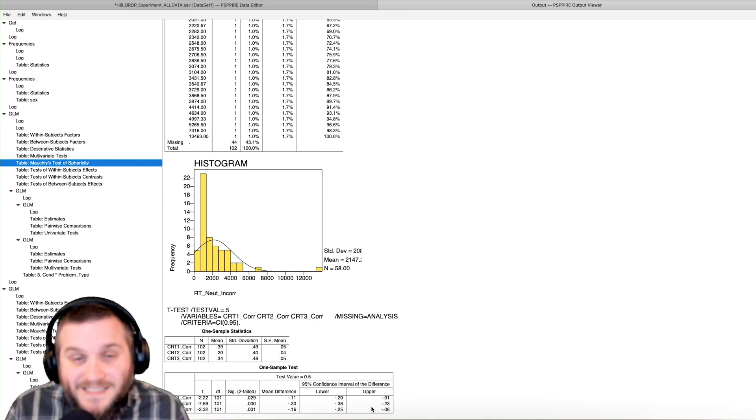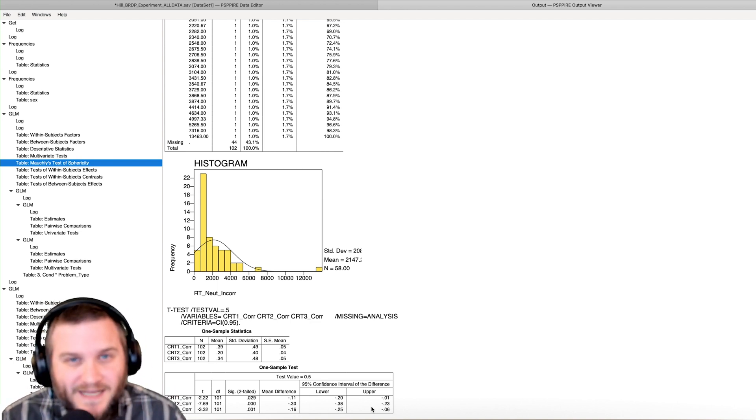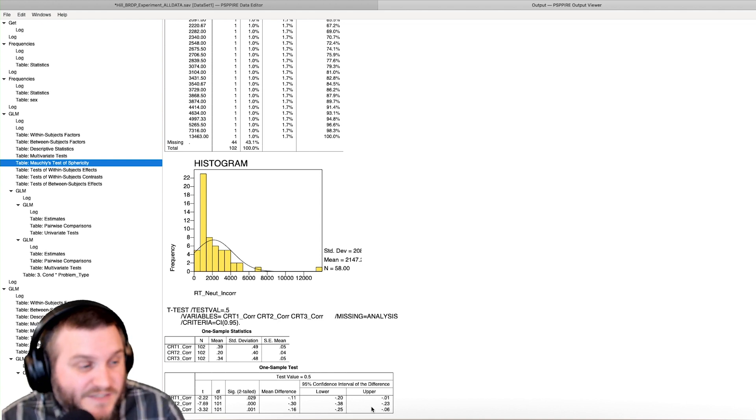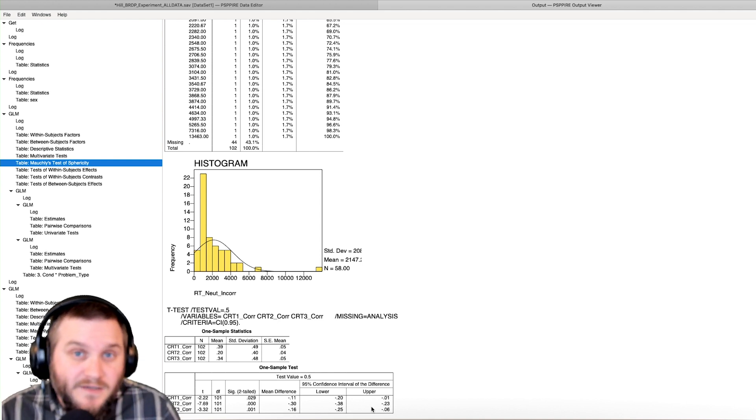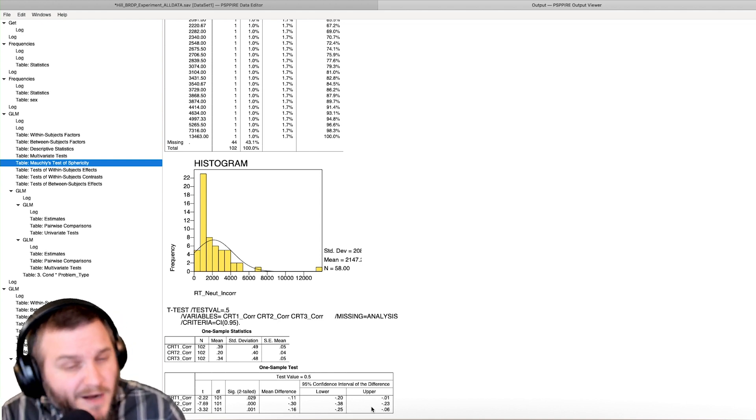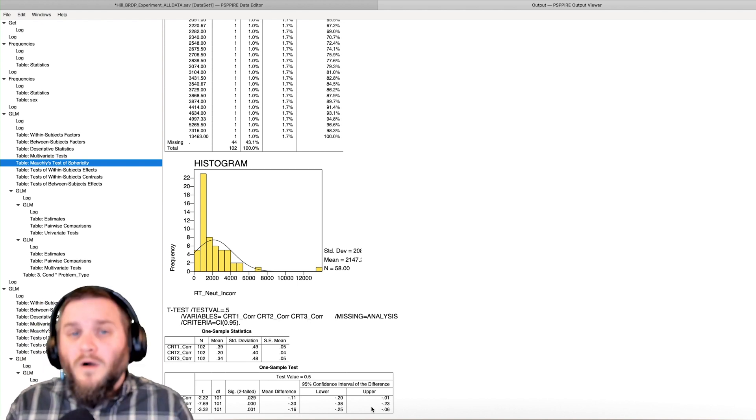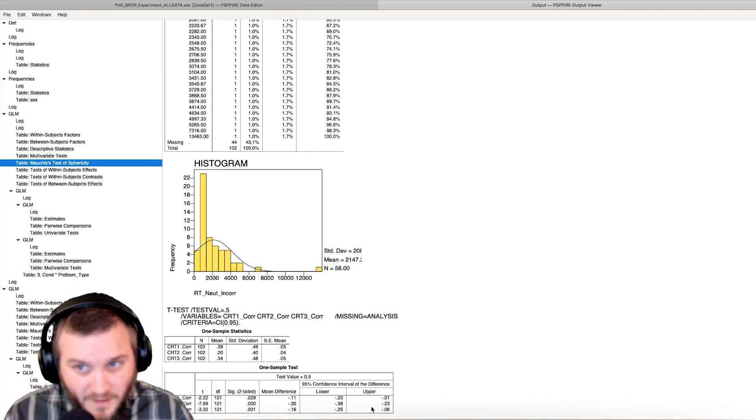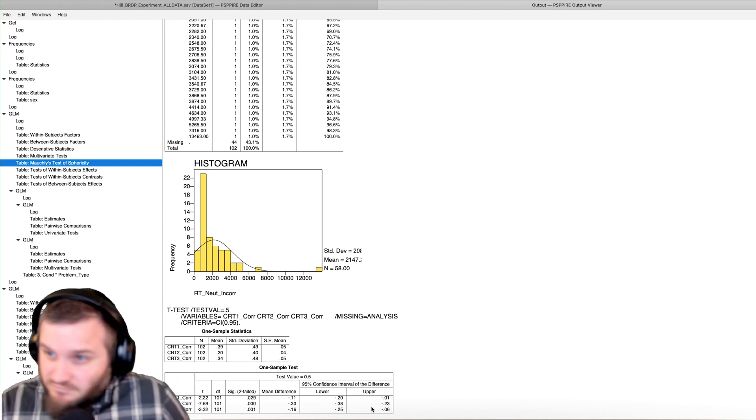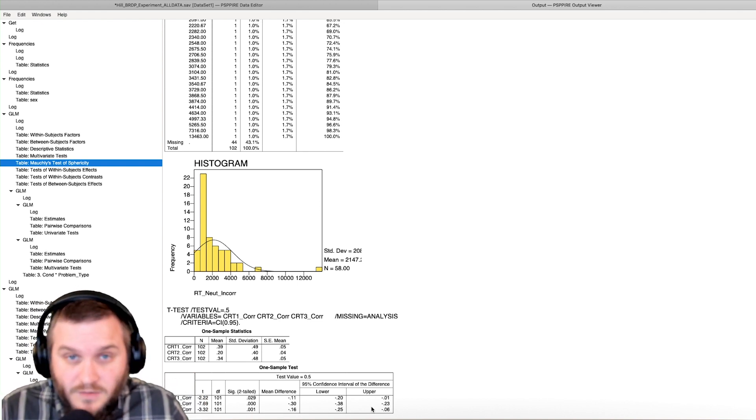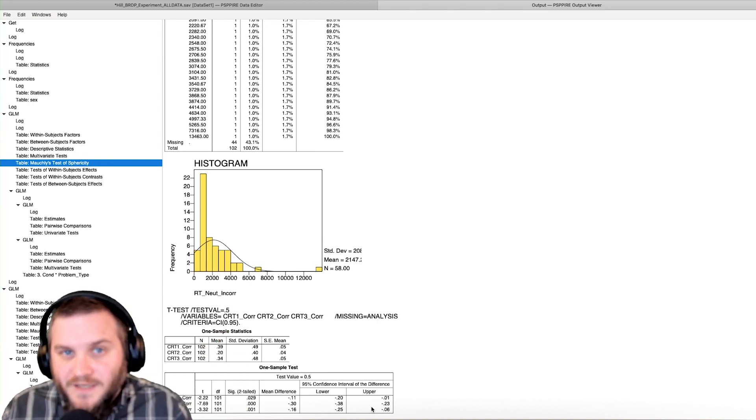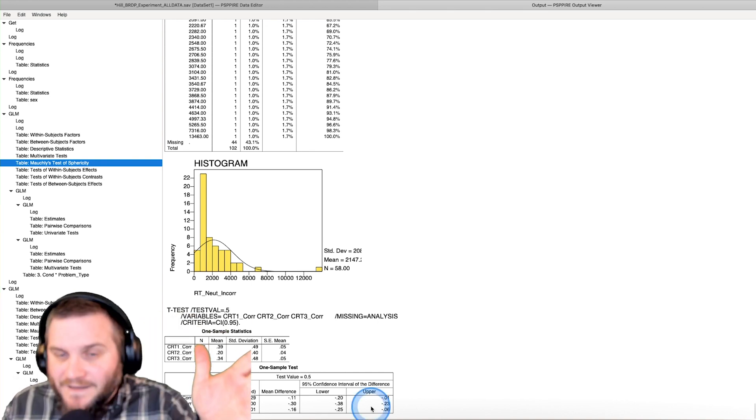So that's how you do a one sample t-test in PSPP. If you like this video, please consider leaving a like. If you like this content, please consider subscribing for more of these videos and like videos. Thanks for watching. Bye.